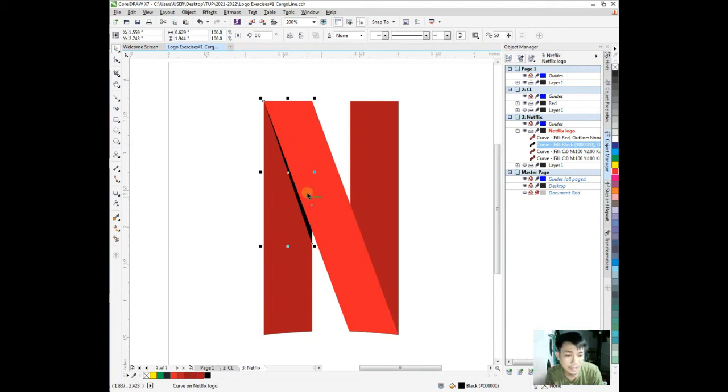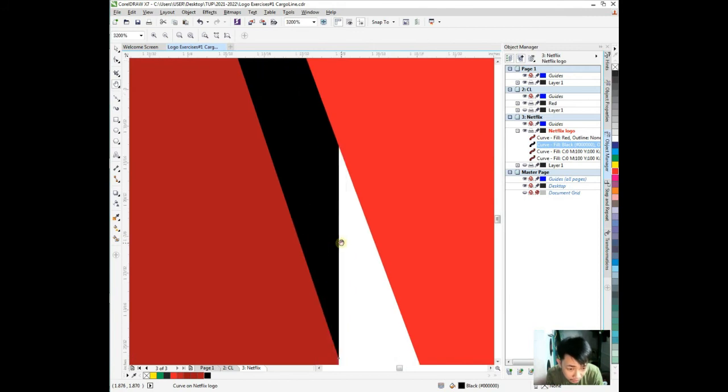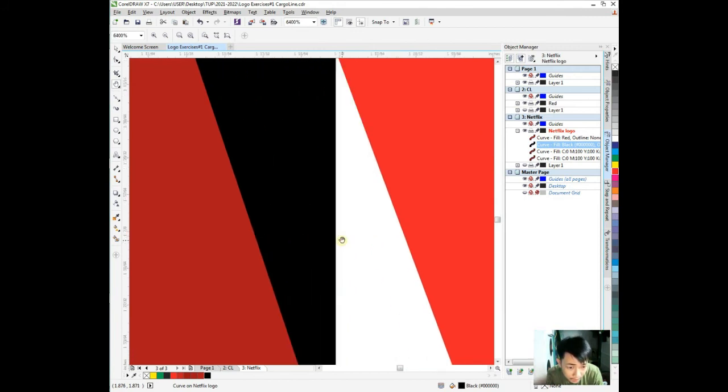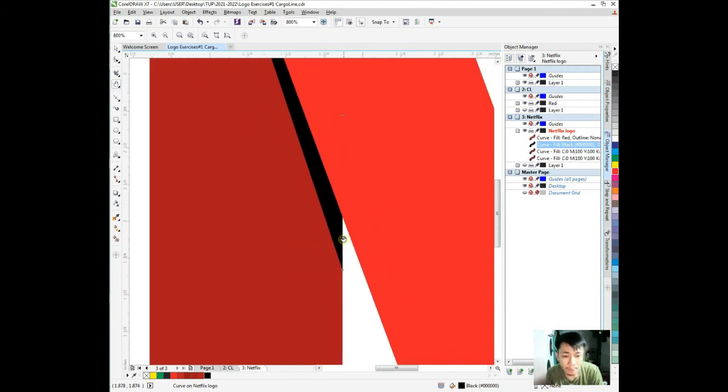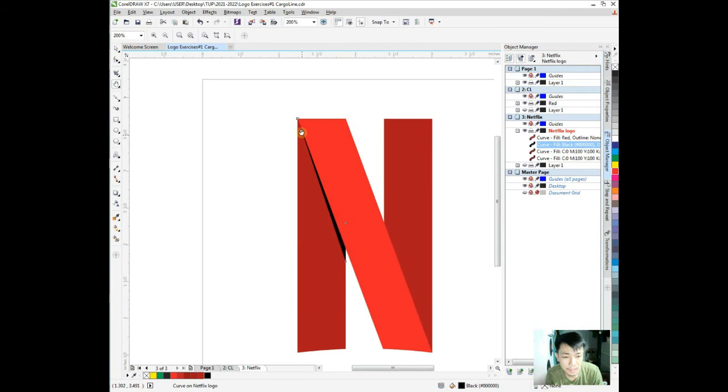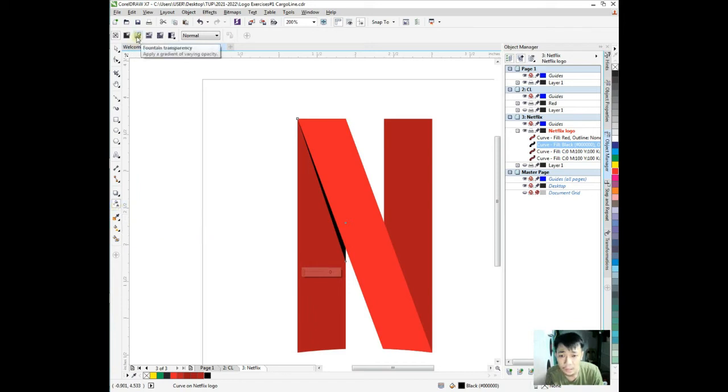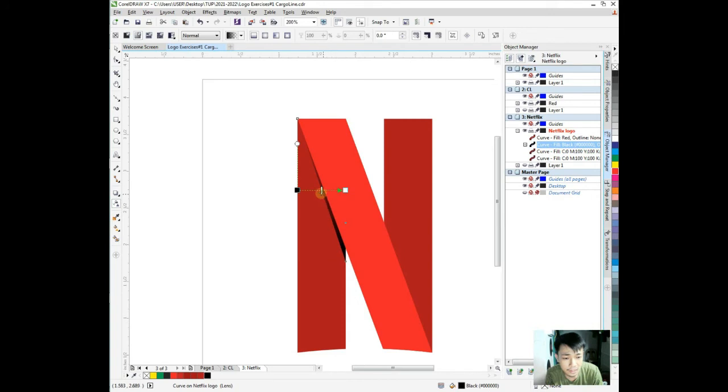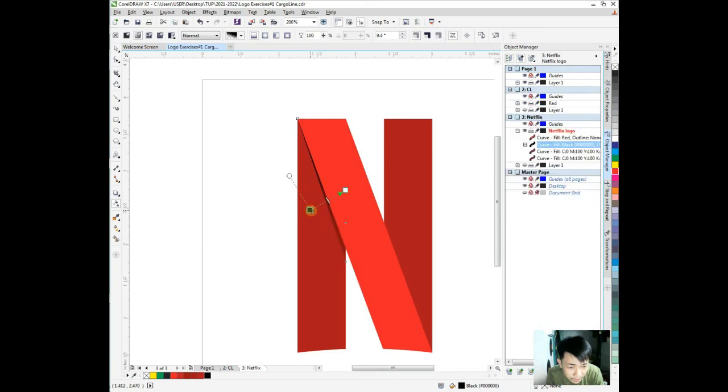Then change the outline to no outline. This must be transparent going to that side. Let's check if it fits well. It fits.